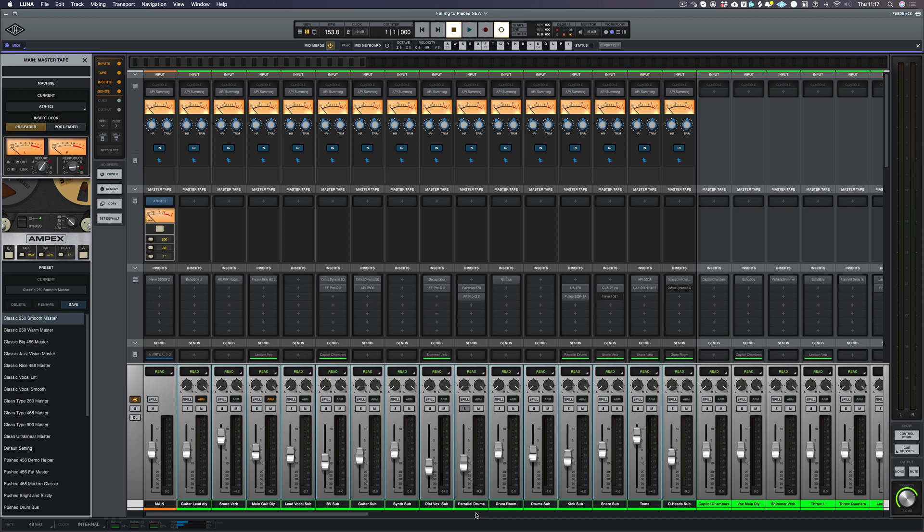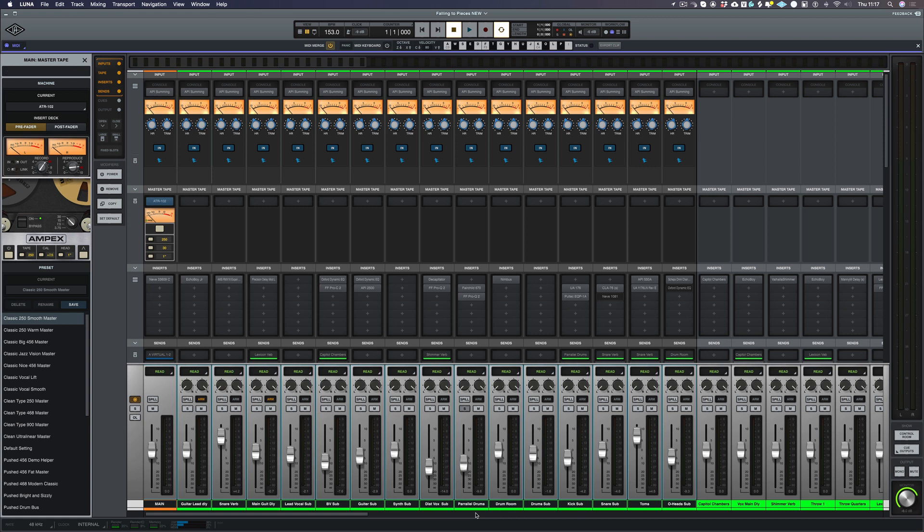So when we got the beta of the API summing engine I was really excited because I love the API sound. I love how punchy it is. It's different to the Neve sound - I'd say the Neve sound is more of a smooth sound and the API sound is a more aggressive, punchy sound.